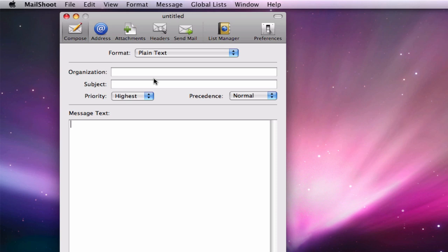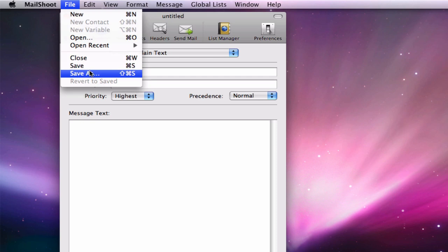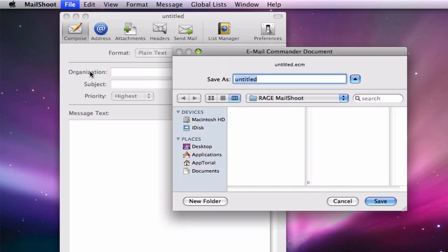For this demonstration, we are going to stick with the golf theme and assume I am running a golf website. The first thing I am going to do is save my project. I do this by clicking file and going to save as. I will then name my project and save it.